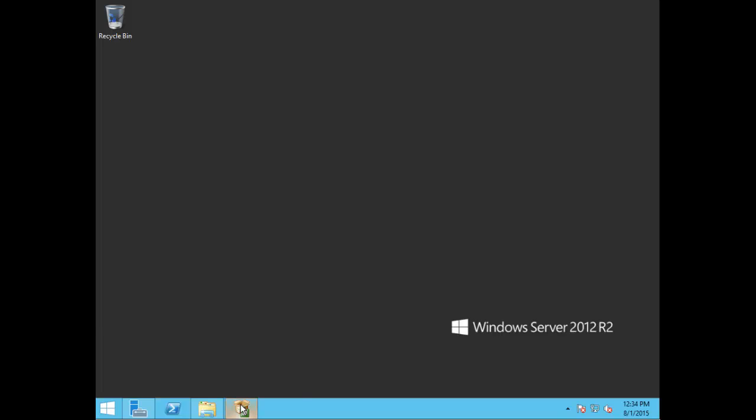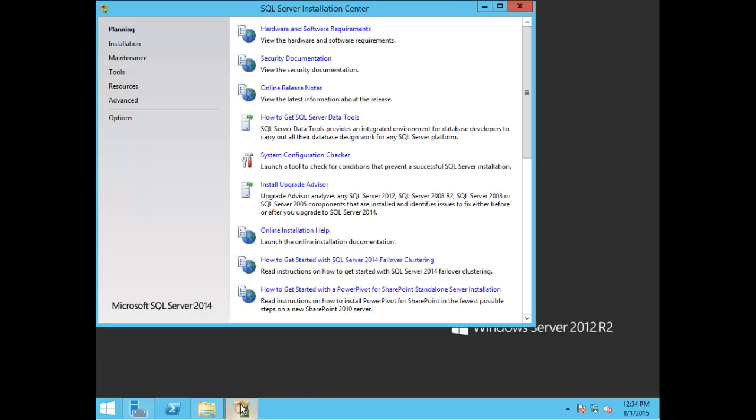Go ahead and load up your SQL Server Installation Center. Here you can see the summary for your hardware and software requirements, security documentation, and so forth.